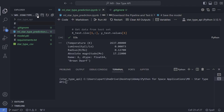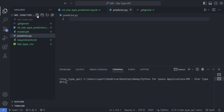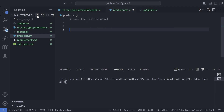The first step would be to create another file, call it predict.py. Inside this file we will be having two main functions: the first one is to load the trained model, and the second one would be to make predictions based on this loaded model.